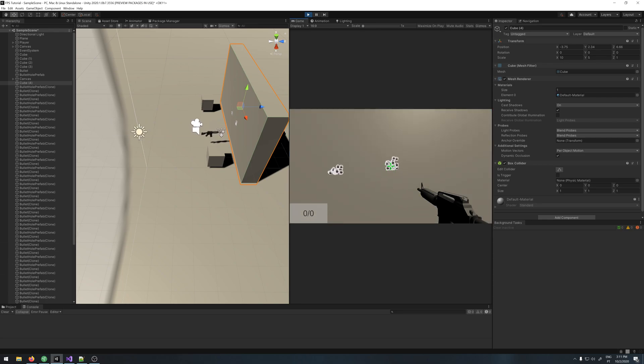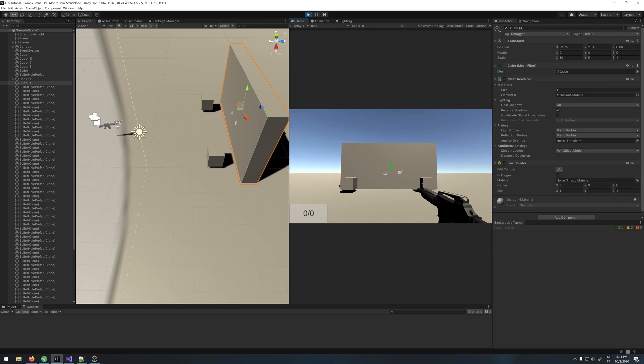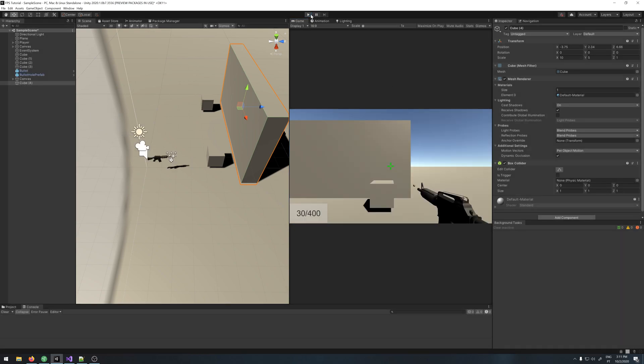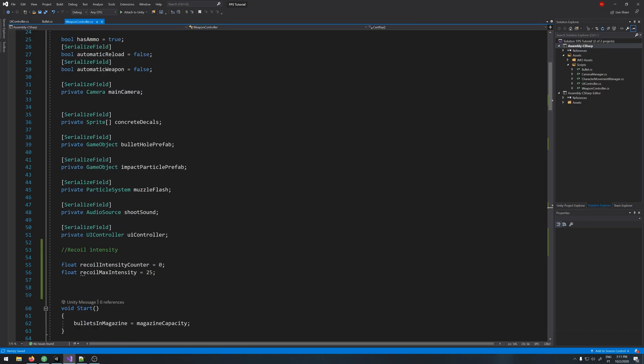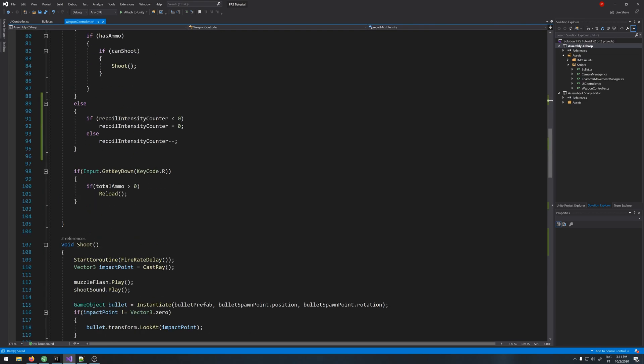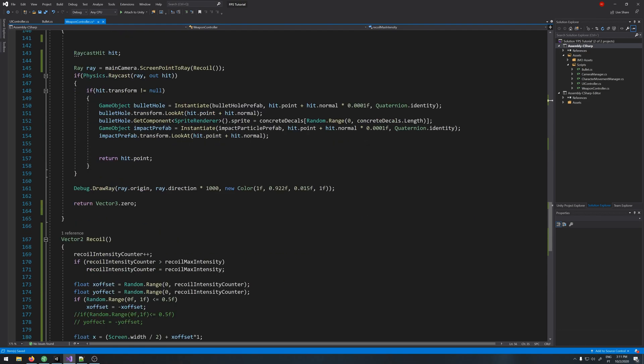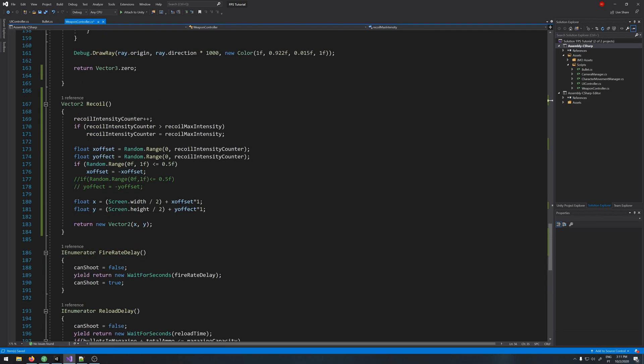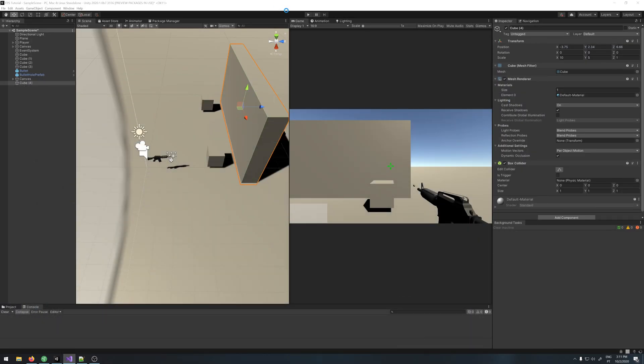You can see it's spreading but it's not too much, so we need to increase the value. So let's go up here, let's say the max recoil is 50, and on here the offsets, let's say 2. Let's try it now.